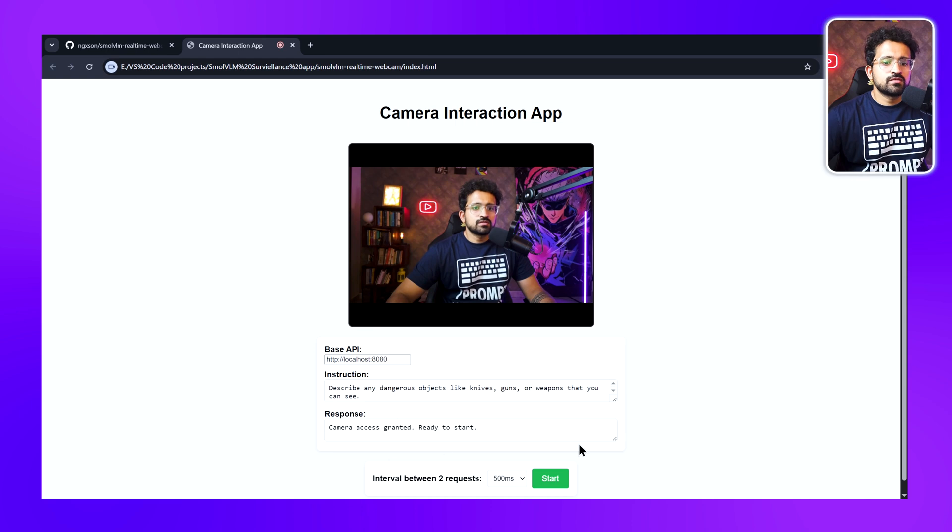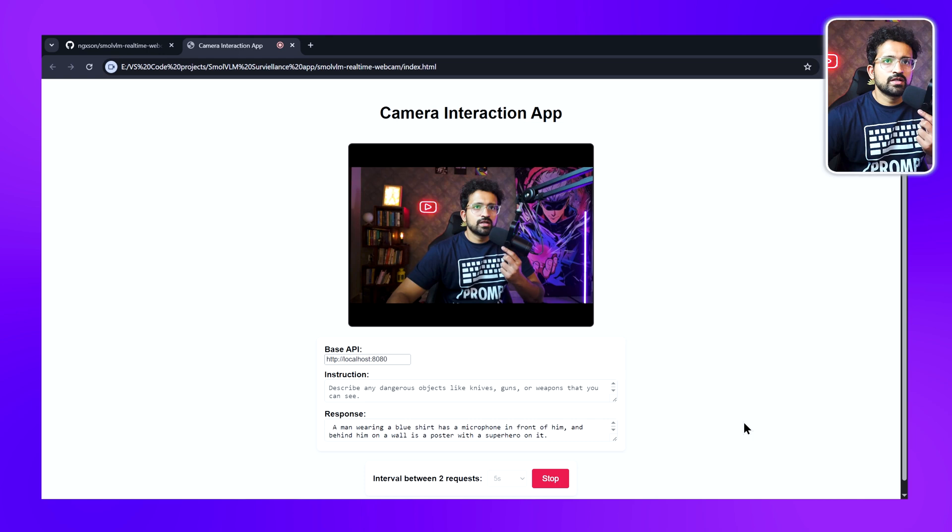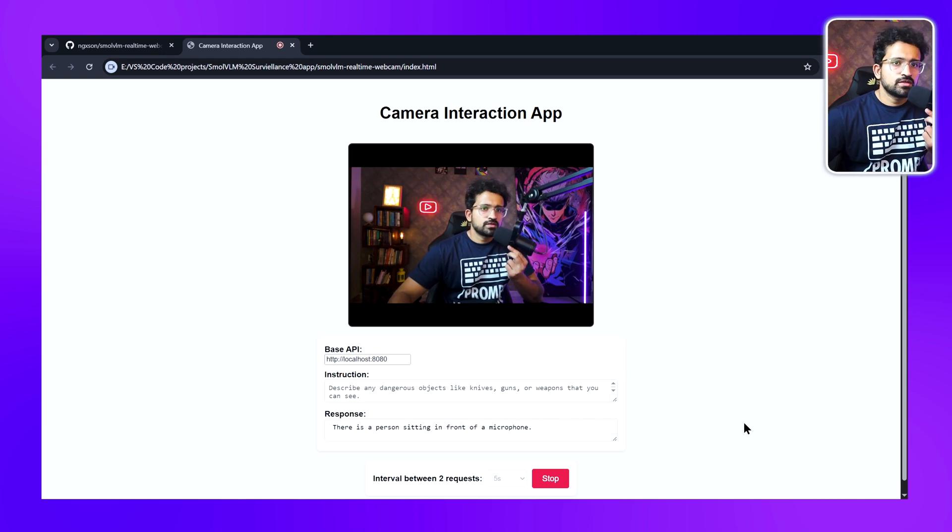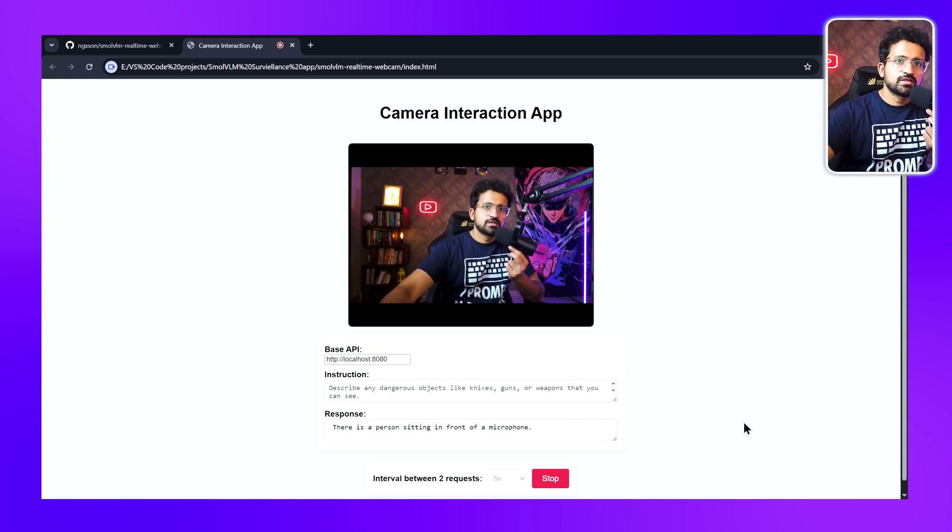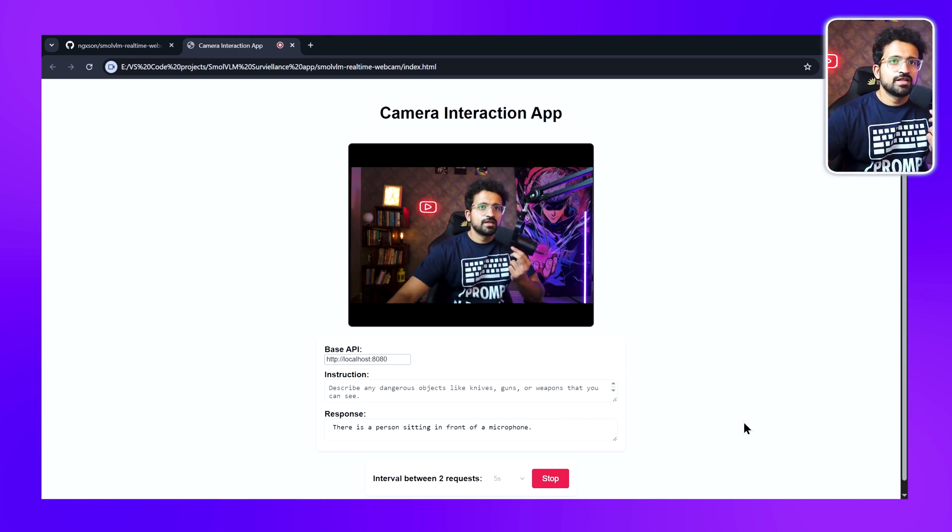Let's test it. I'll select five seconds and click on Start. I'll remove the microphone from here and let's try with a knife.